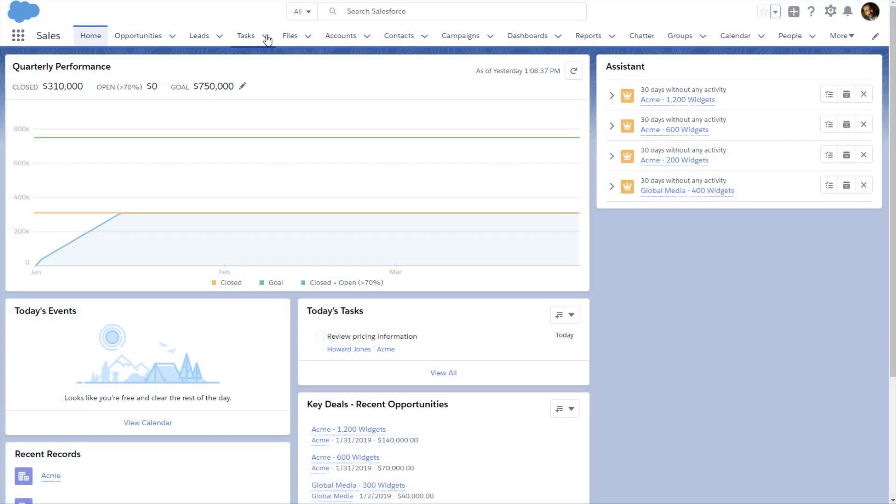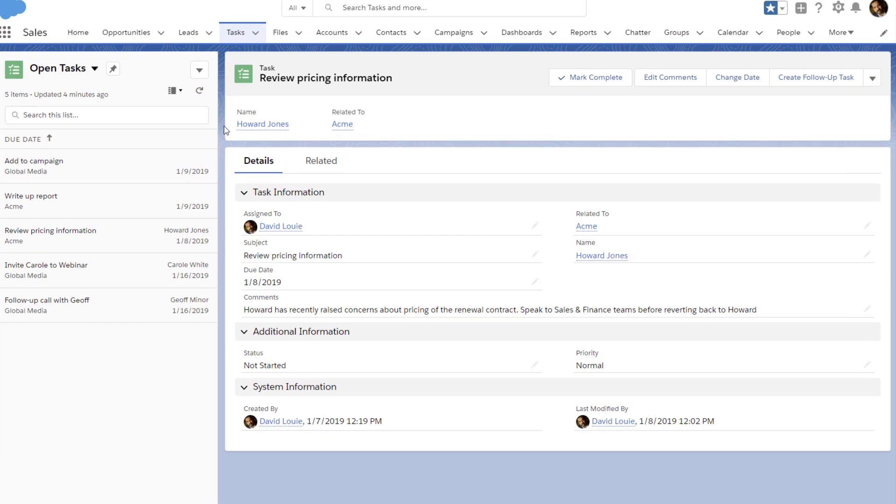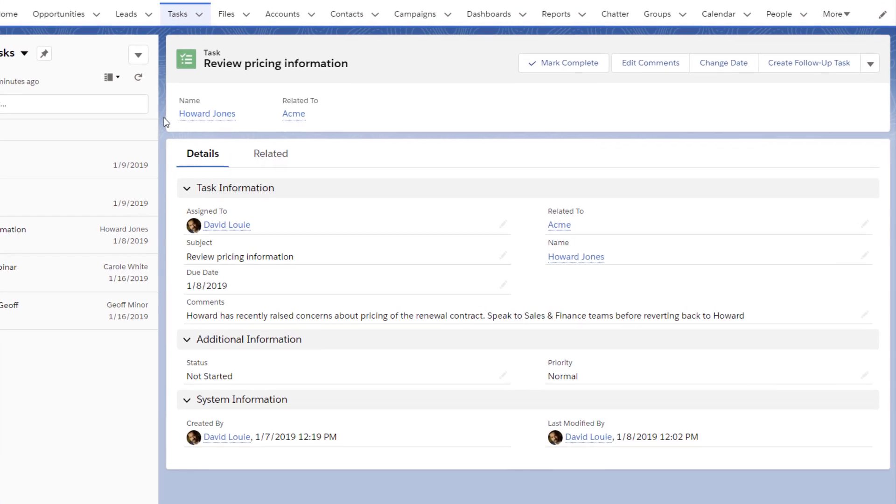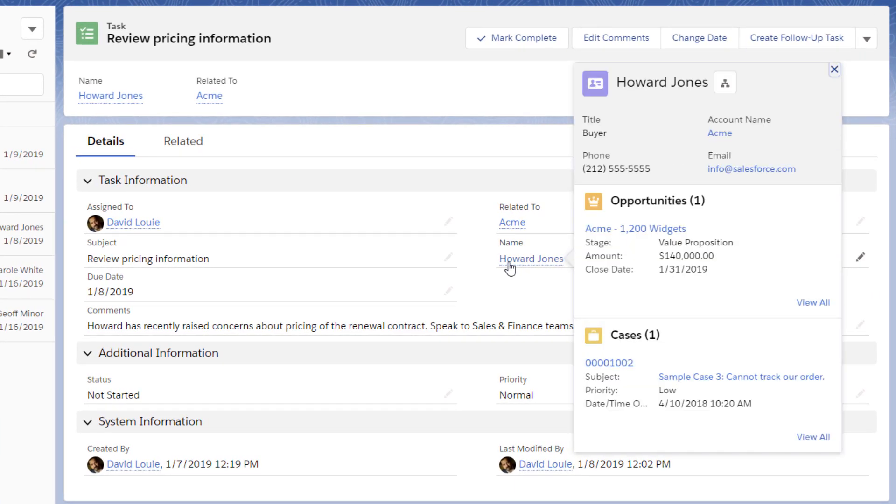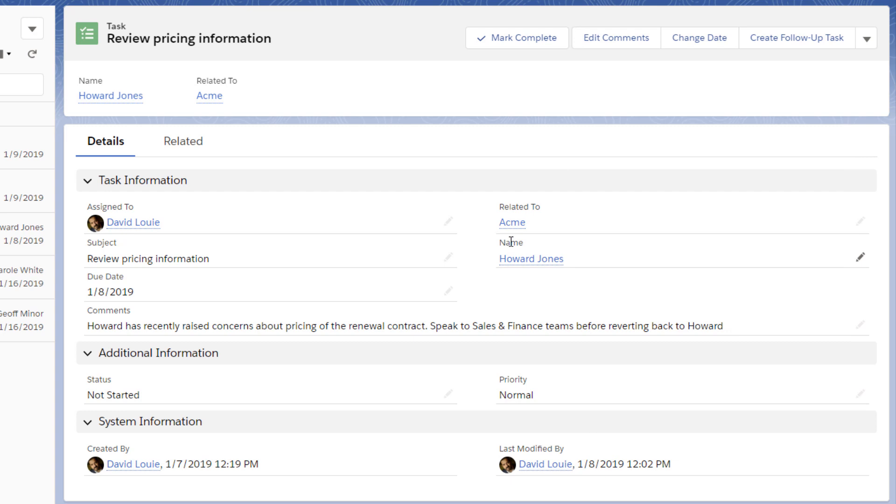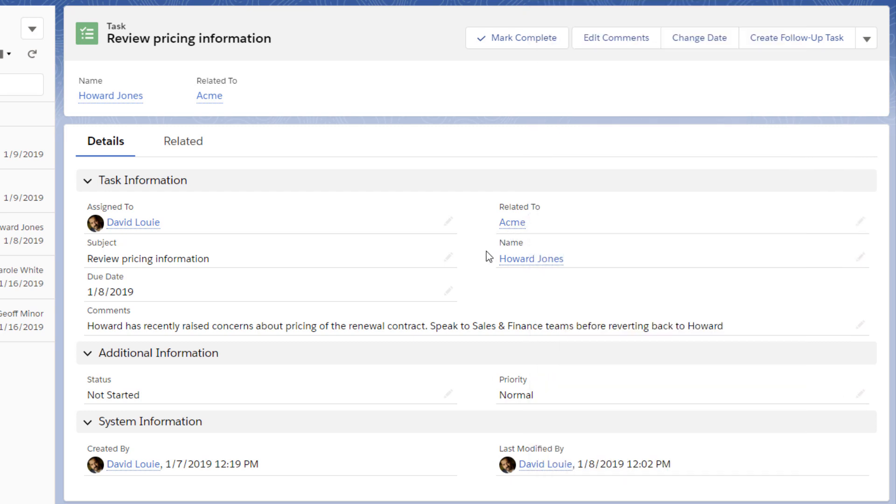Tasks are at the heart of a salesperson's work. When you create a task in Salesforce, you relate it to other records, like a contact or an account. That's why managing your tasks in Salesforce is the ideal way to stay on top of your customer relationships.